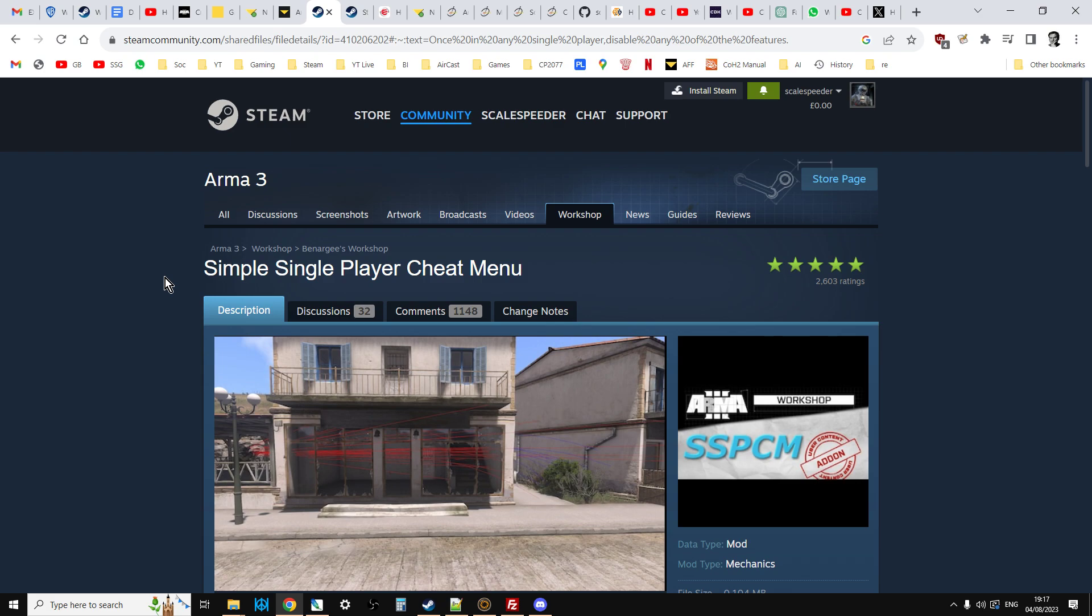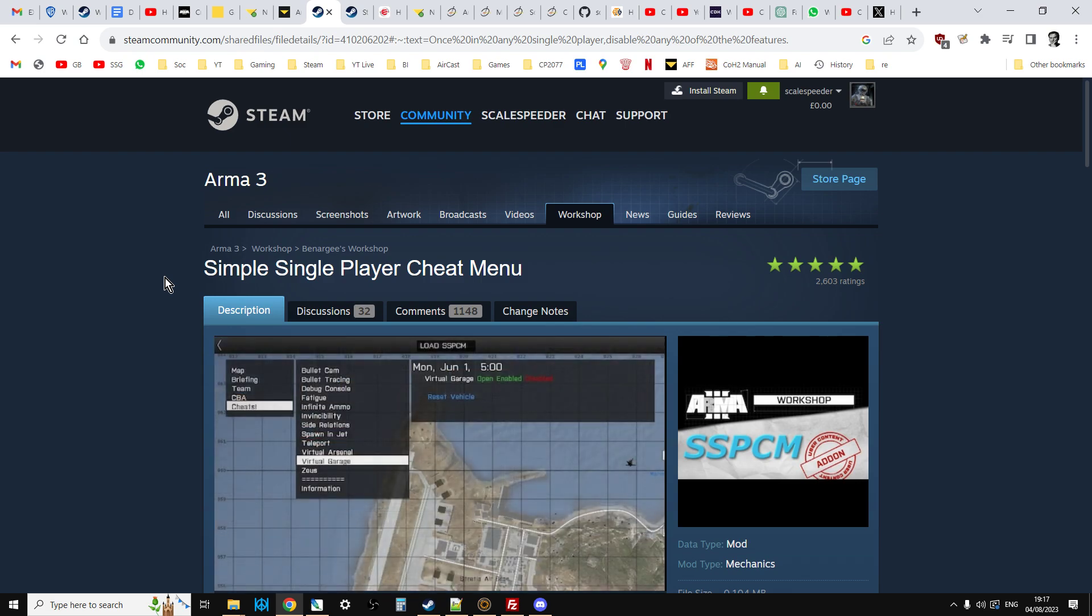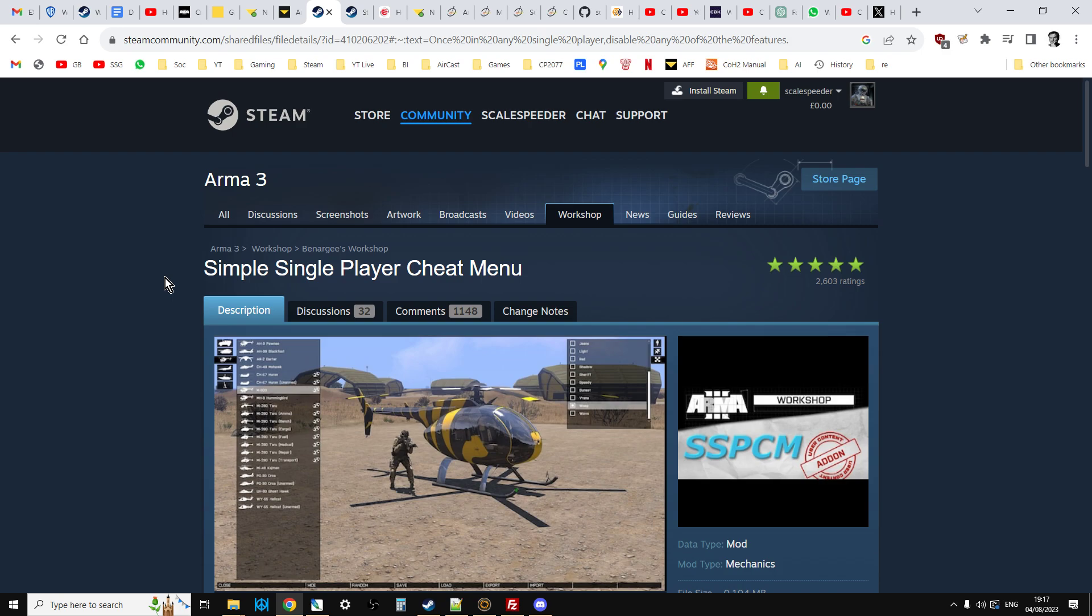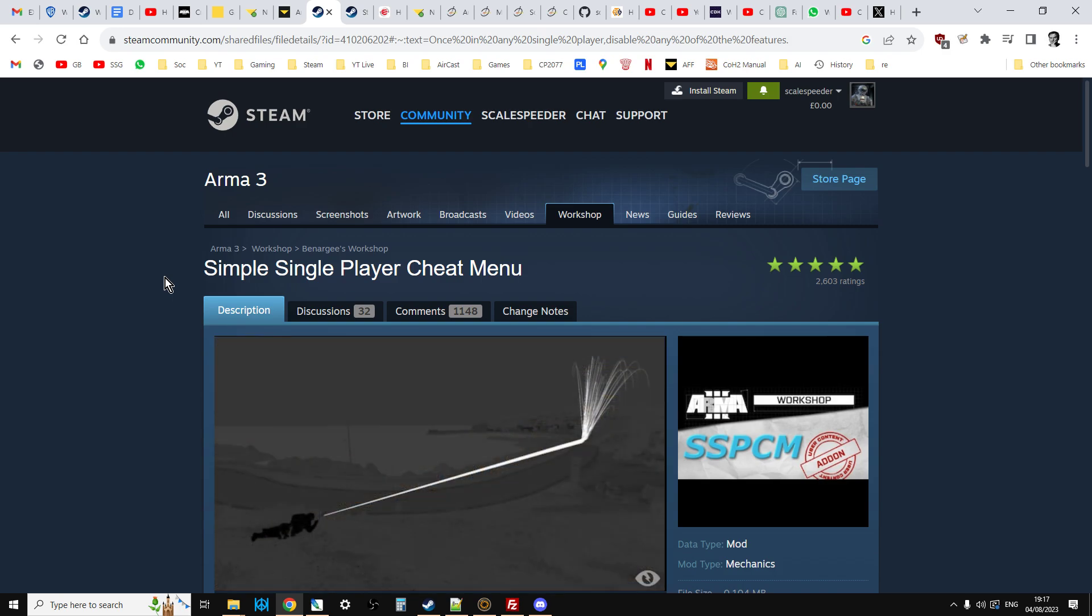that is for you and your friends, so that when you spawn in and when they spawn in, if they've got the simple single player cheat menu, they're not going to abuse it. You're still going to have fun with your particular type of Arma you want to play.